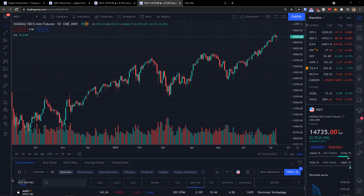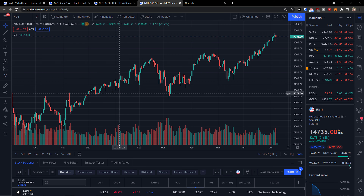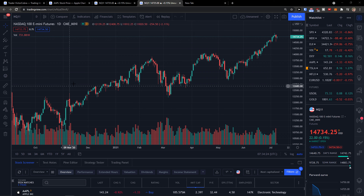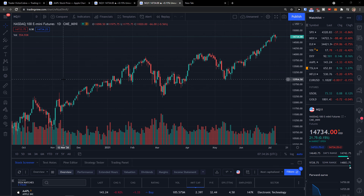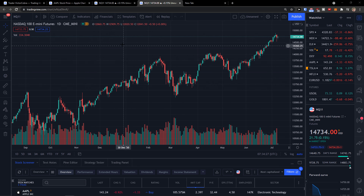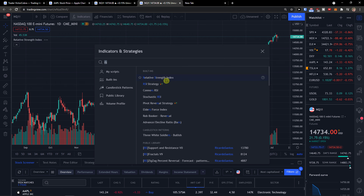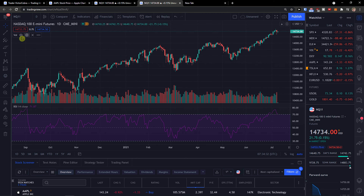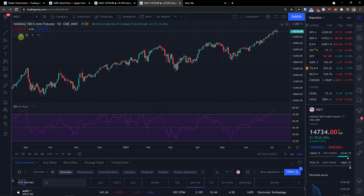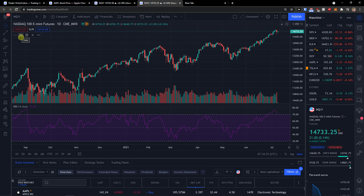In this video I'll show you a simple way how you can easily remove volume in TradingView, or how you can move it. Let's say that I'm going to have a Relative Strength Index indicator here and I have volume here, and let's say I want to move it.